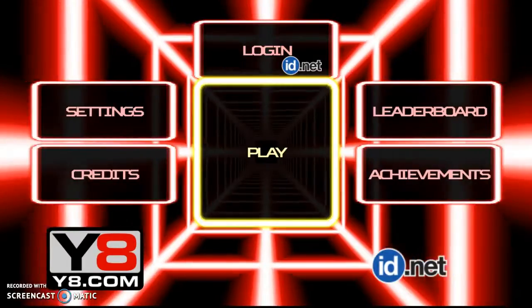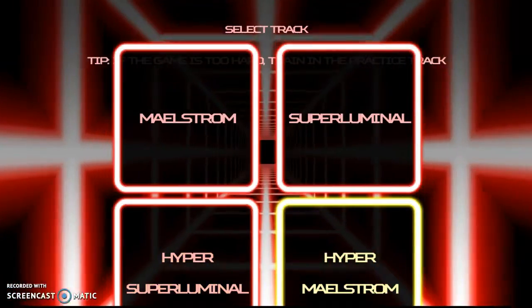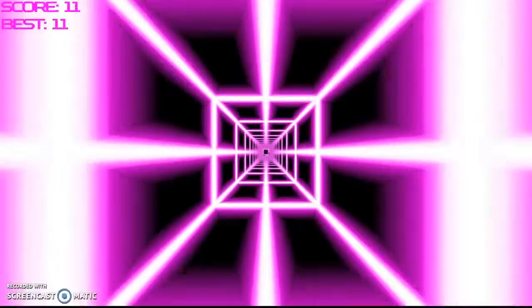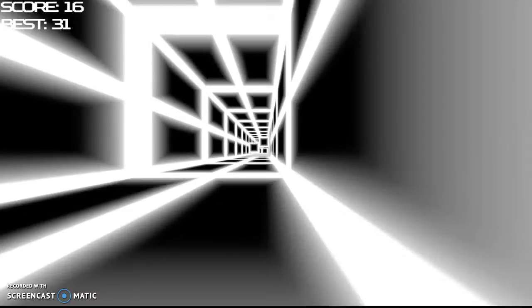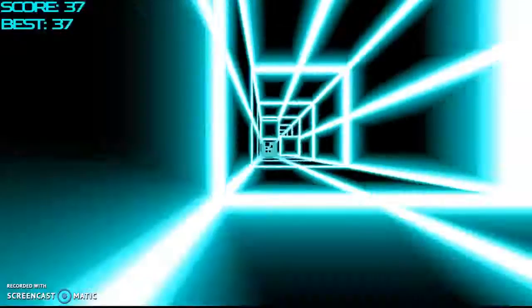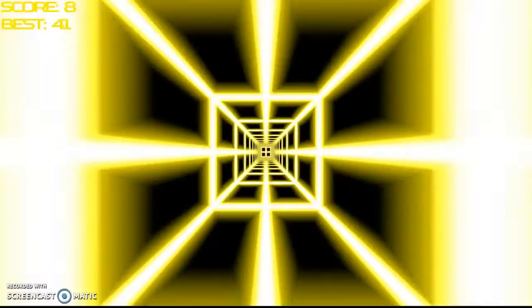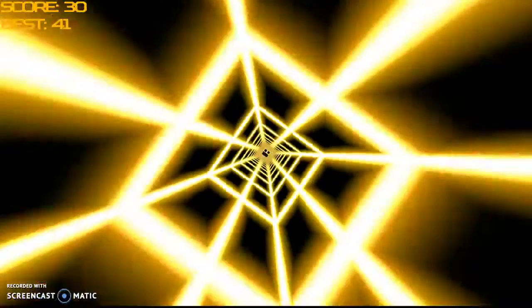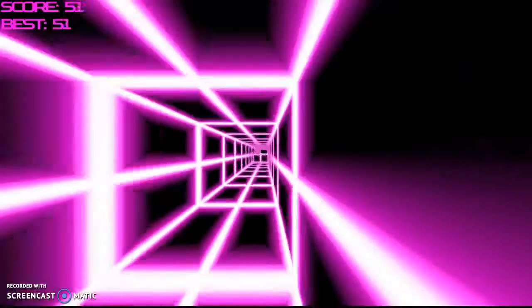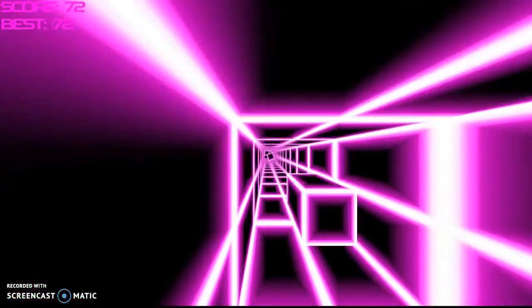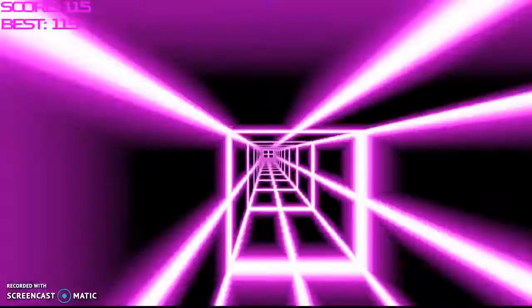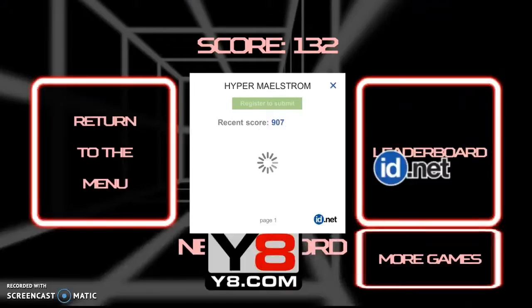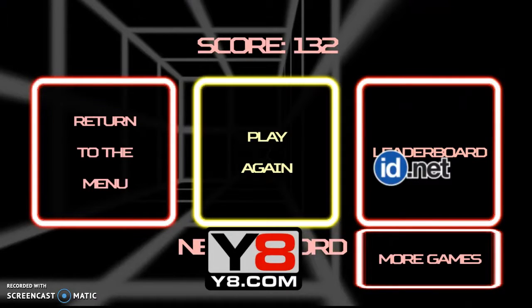We're gonna do the last one, hyper maelstrom. Okay, it goes so much faster. Jesus Christ. And it's lagging because it's going so fast. Oh my god. Grab a bag with you in case you throw up because I am really dizzy.